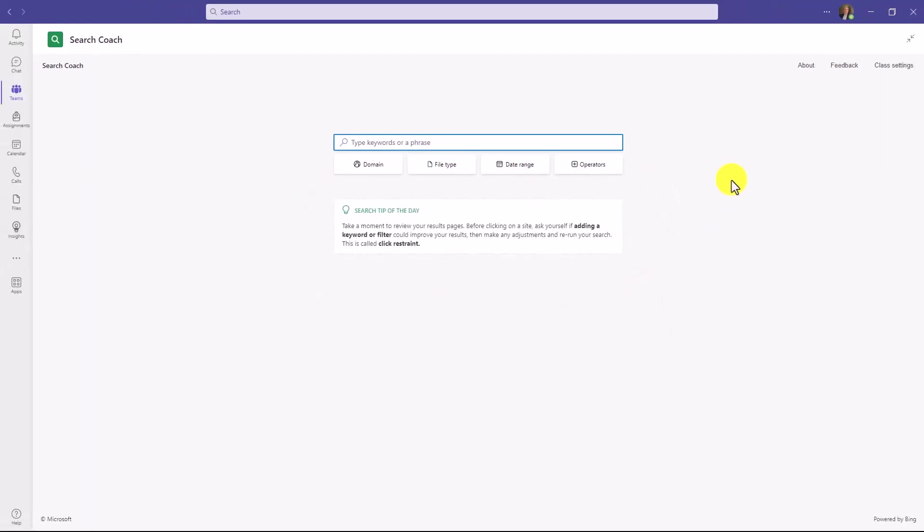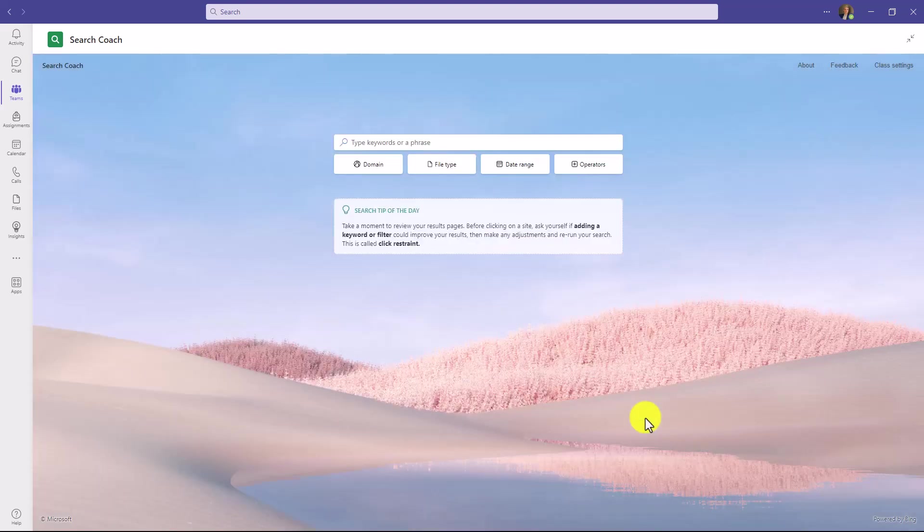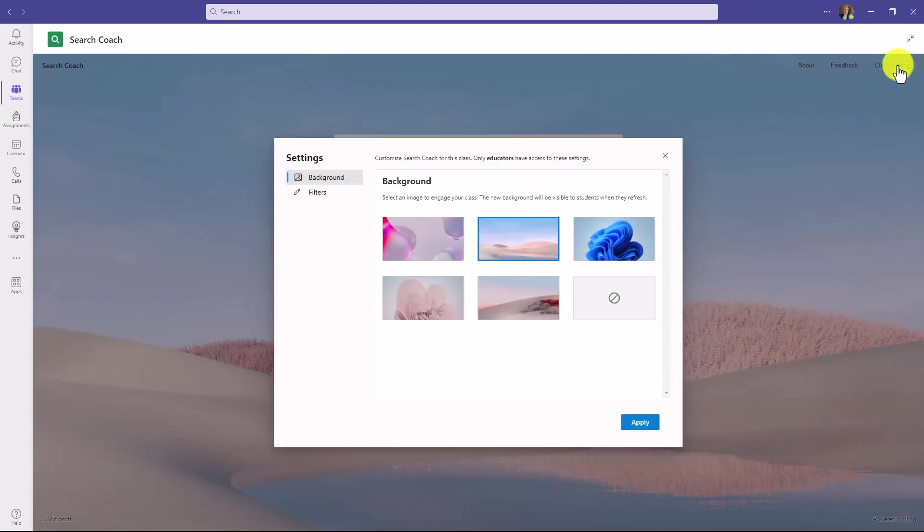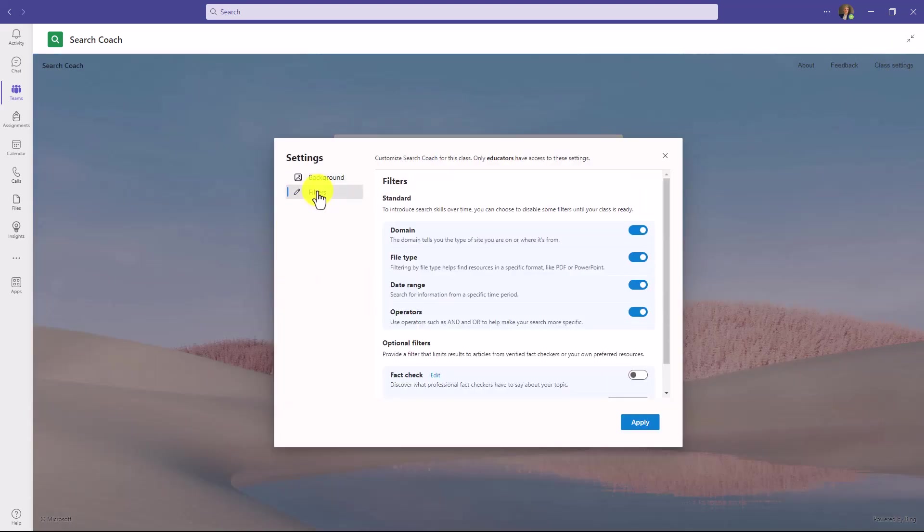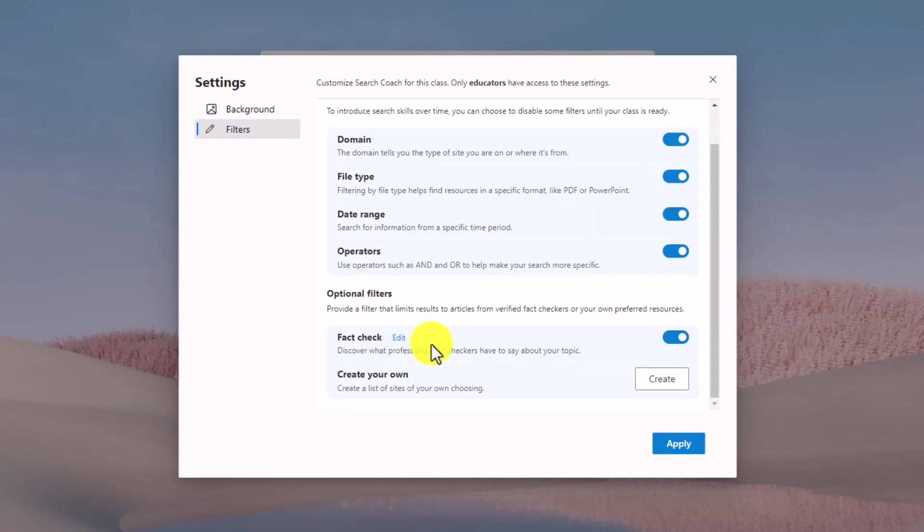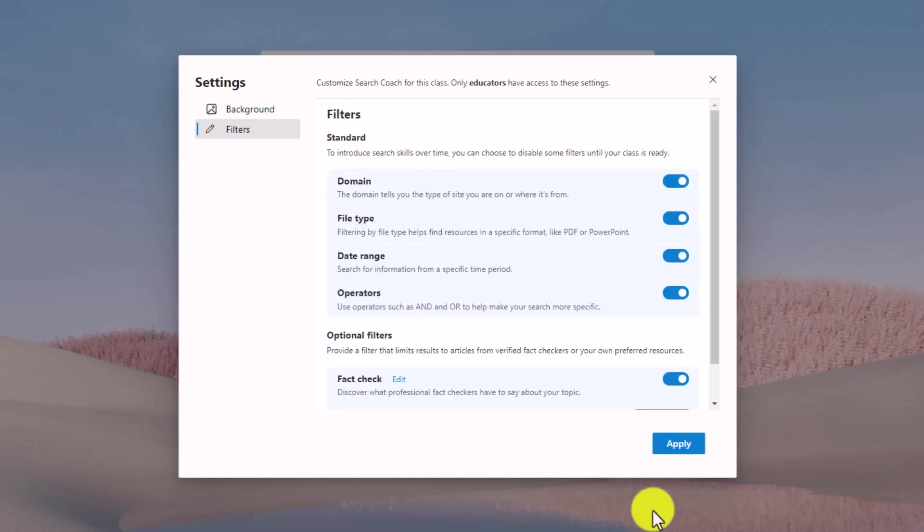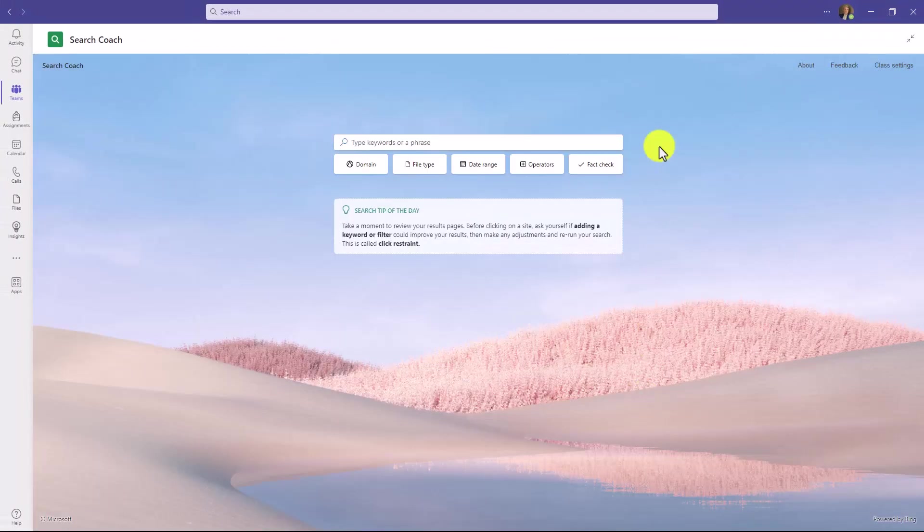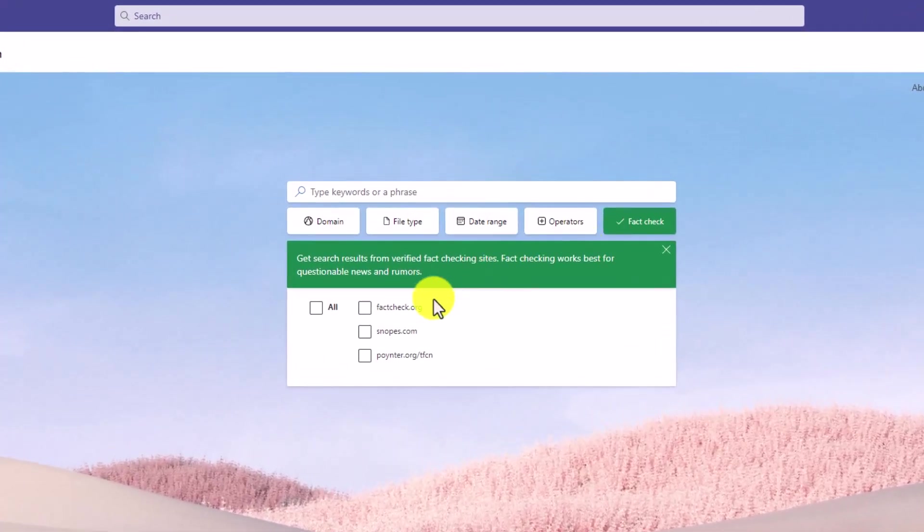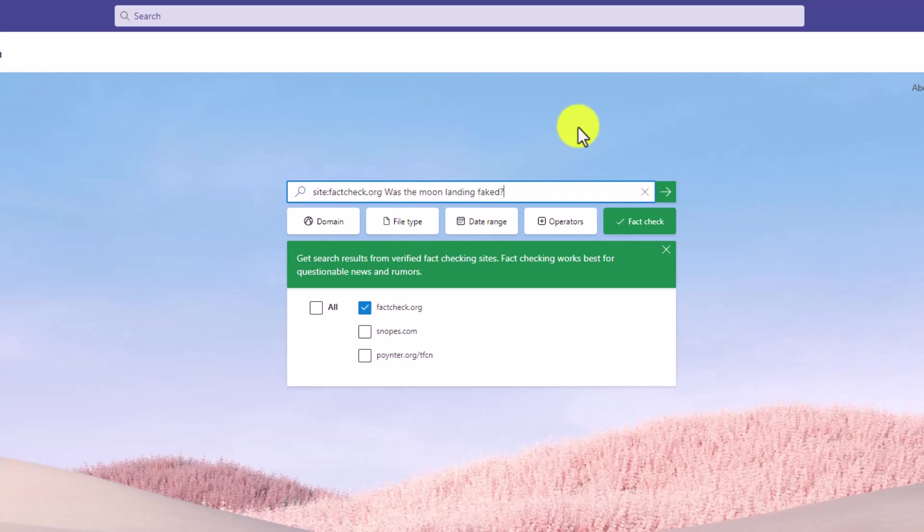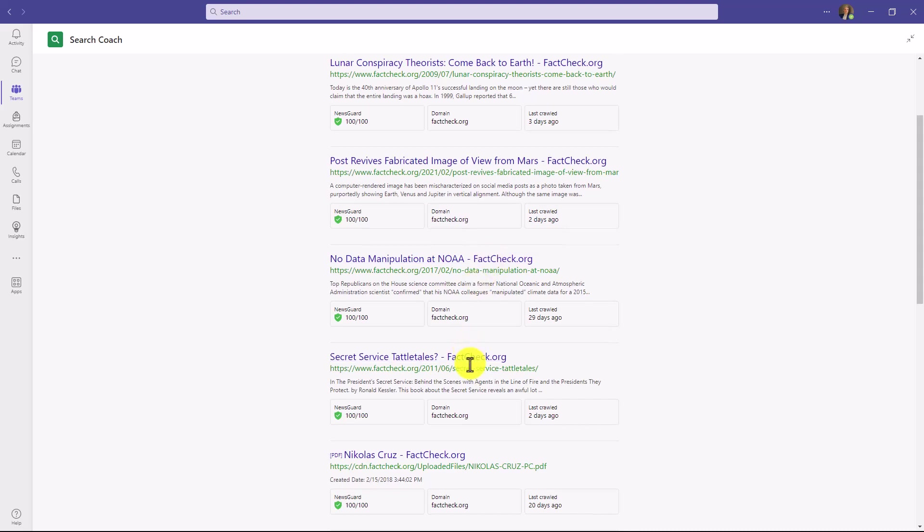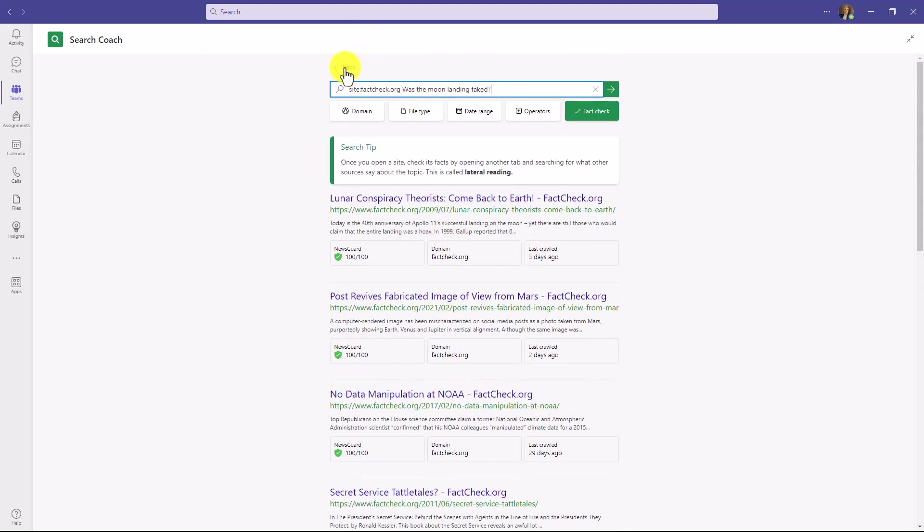Educators can also customize things. I'll go to class settings. Maybe I want to choose a different background like this. Hit apply. Now I've got a nice background. I can also go back to class settings and go to filters. I can add different types of filters. I can add fact-checking filters. So I'll turn this on. I can teach students all about fact-checking. So for example, I'll go to apply. This has added a fact-check button. If I click this, maybe I want to search across factcheck.org and it adds site colon factcheck.org. It's only going to search across that site. And I'm going to type in, was the moon landing faked? And I'll hit go. Now it's only going to pull up links from the factcheck.org site. This helps teach students about that concept as well as searching specifically over a site.